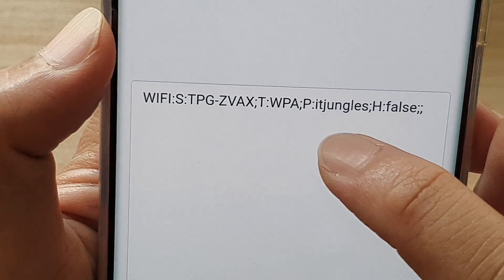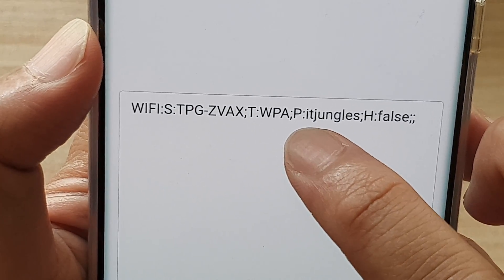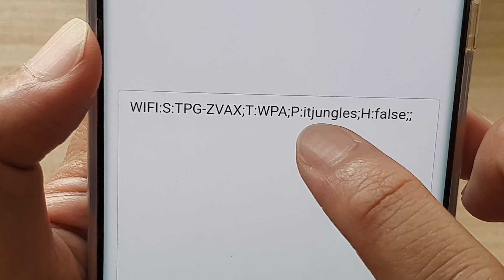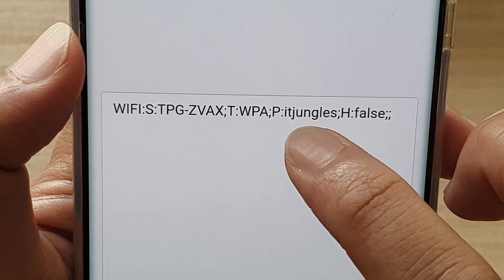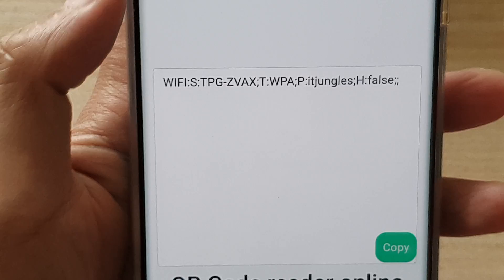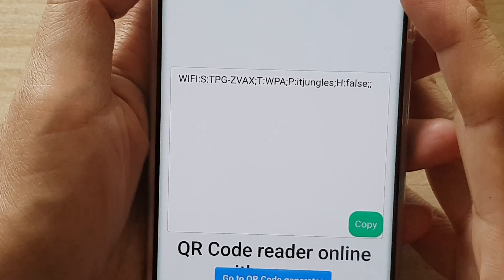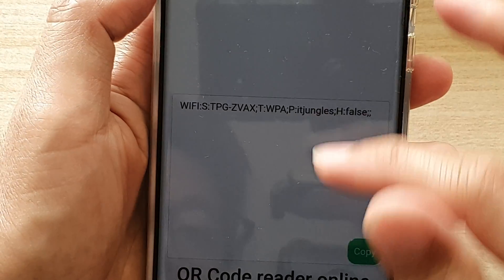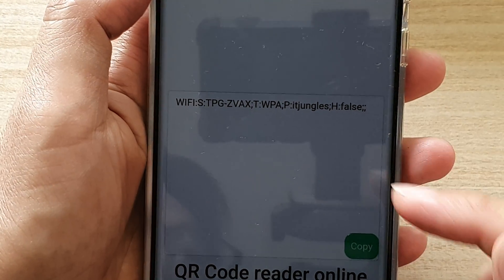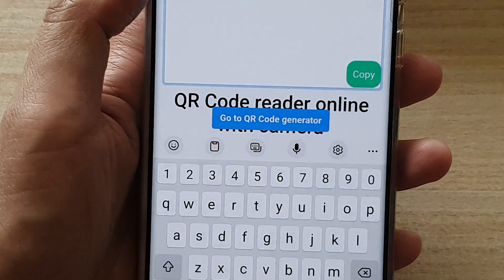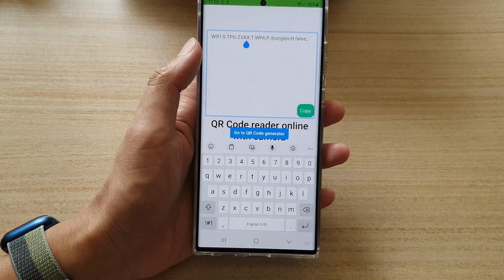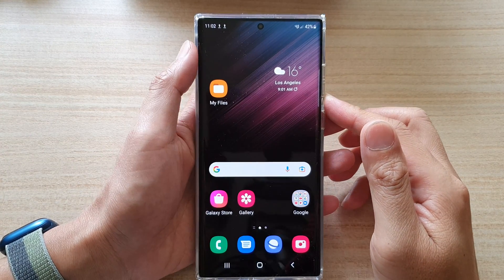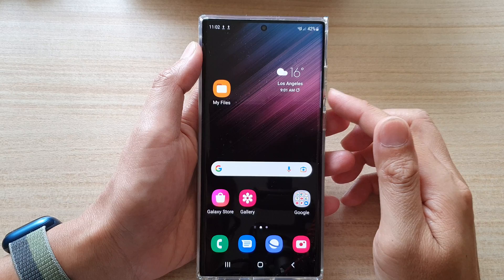This is the important part — the password is shown here under the P field, followed by a colon, and then your actual password. In my example, the password is ITJungle. So if you've forgotten your Wi-Fi password, that's how you can retrieve it using the QR code from your Samsung or Android device.